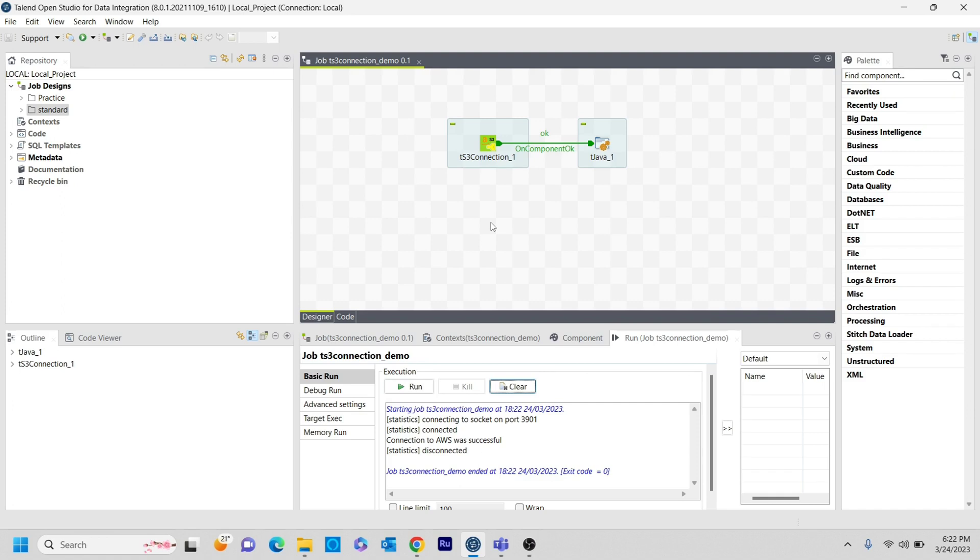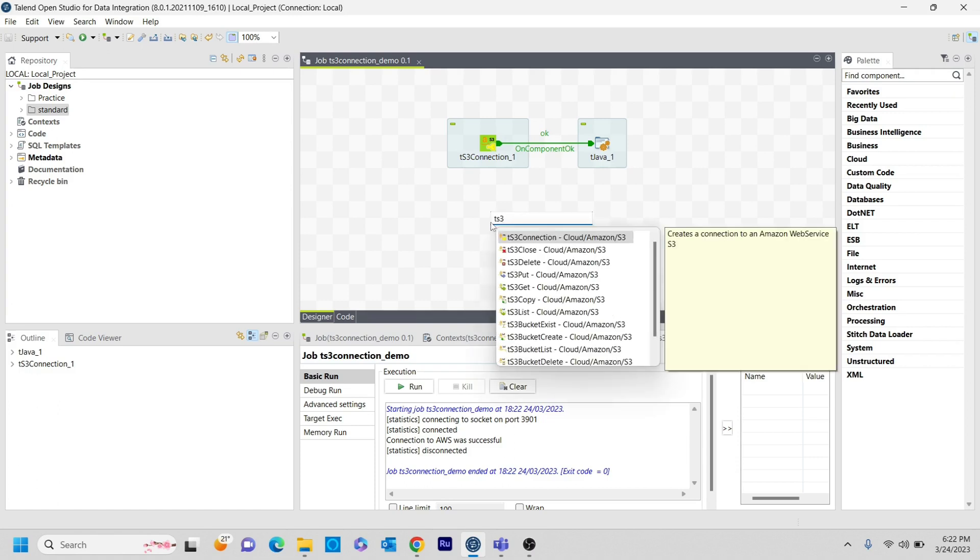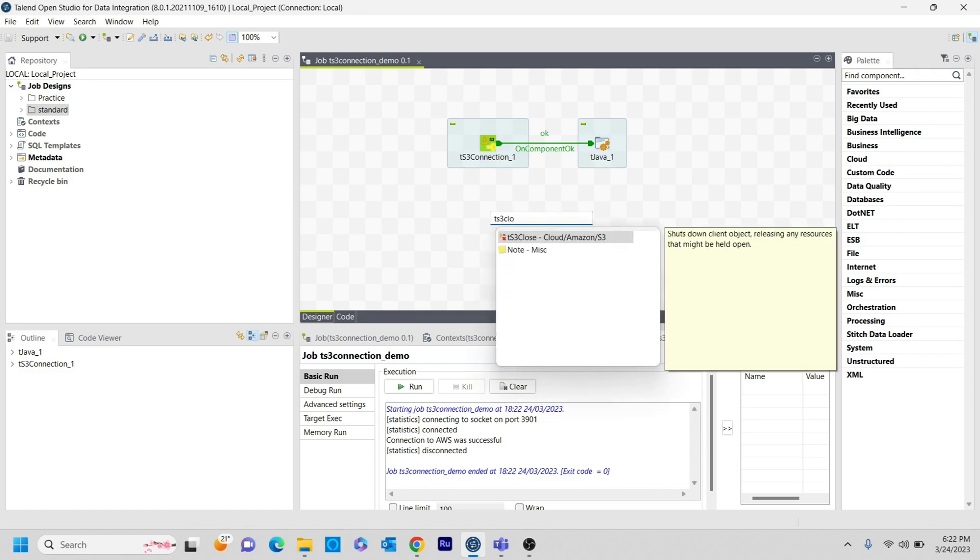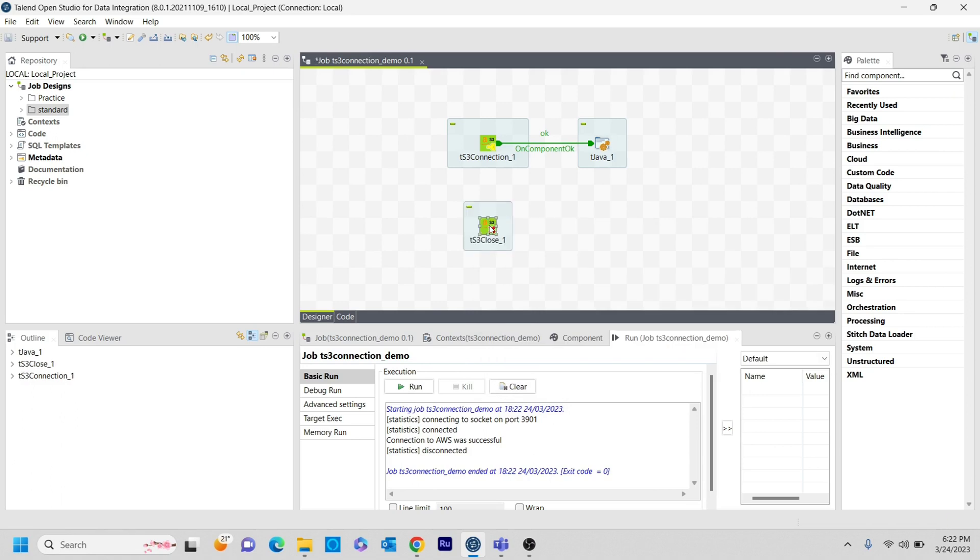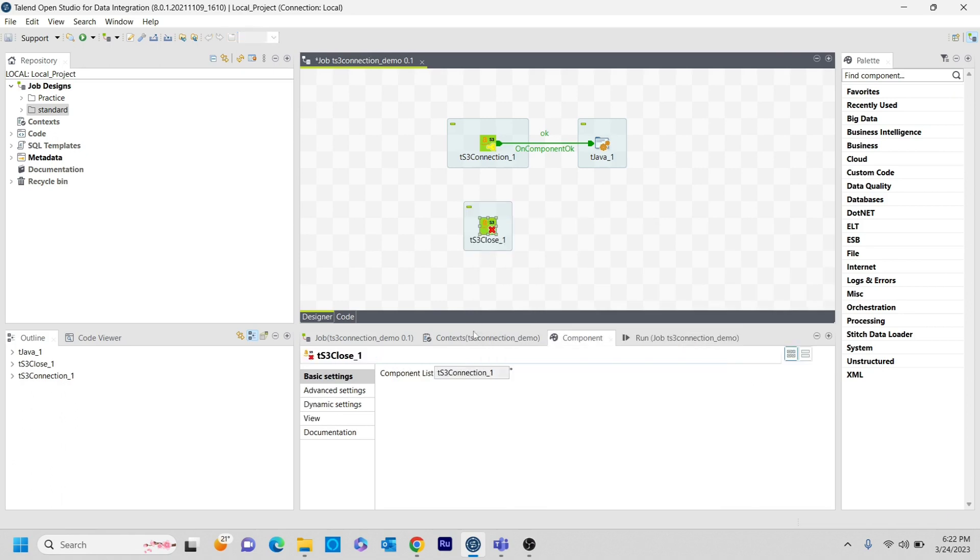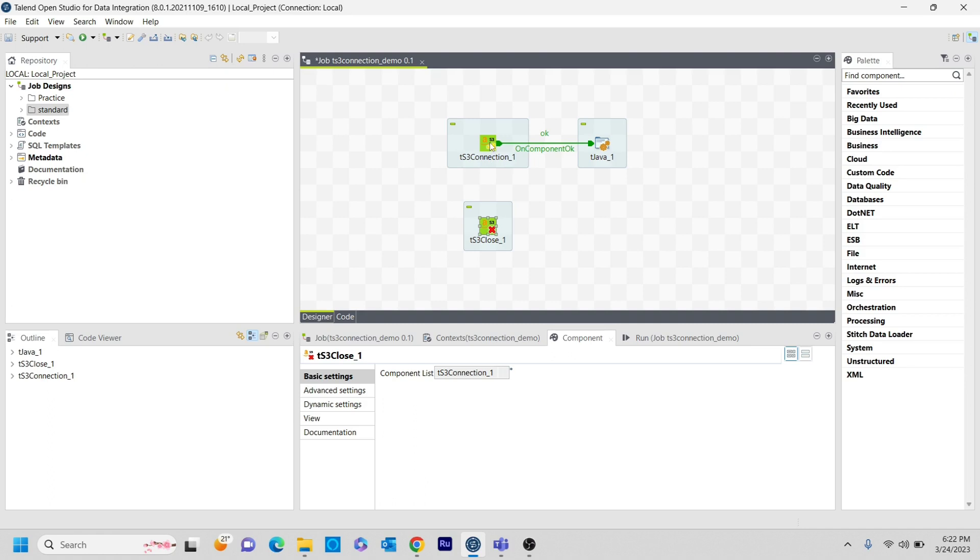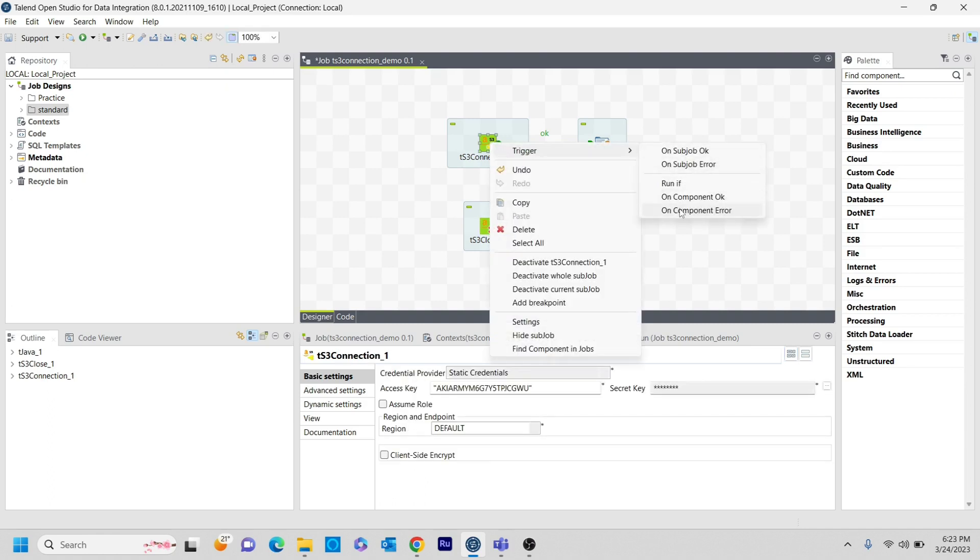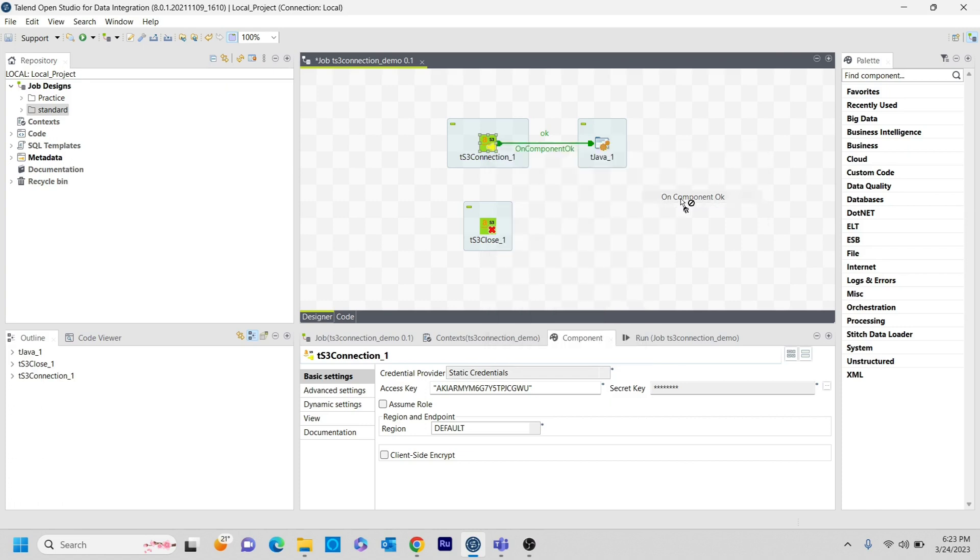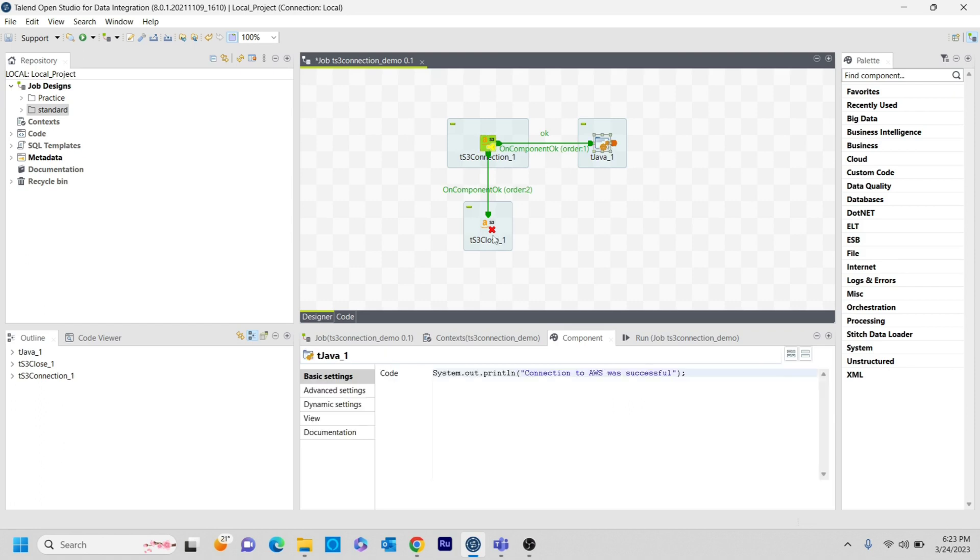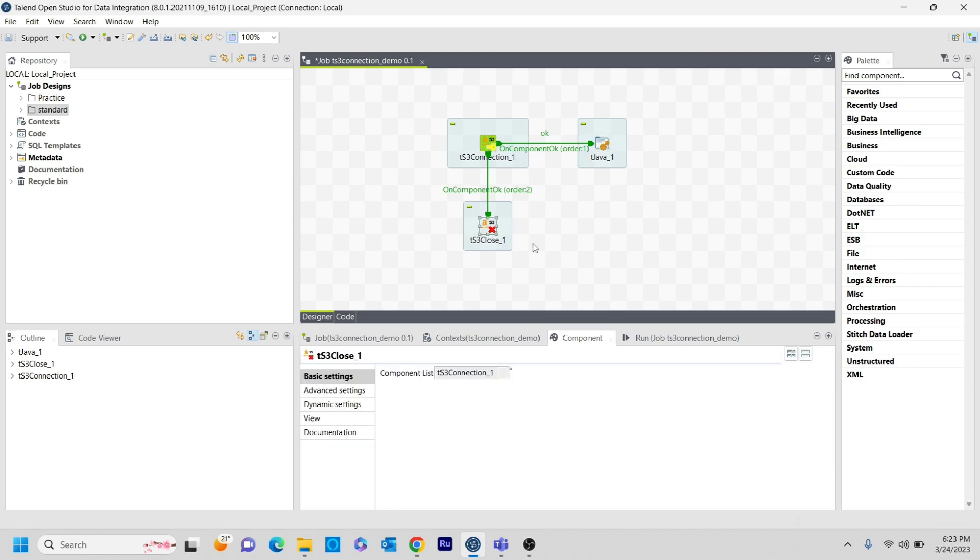And then here, once I am done, I want to close just like how you will close the T database connections. I want to close the S3 connection properly. So for that, I am using TS3 close component. Just click on that. We don't need to do anything. If you have multiple components or connection list, then you just need to select one. But here as we have only one, it will automatically select that one. And again I am making it as on component so that it will be having orders. So the first order will go to the T Java component and the second order will go to the TS3 close component.